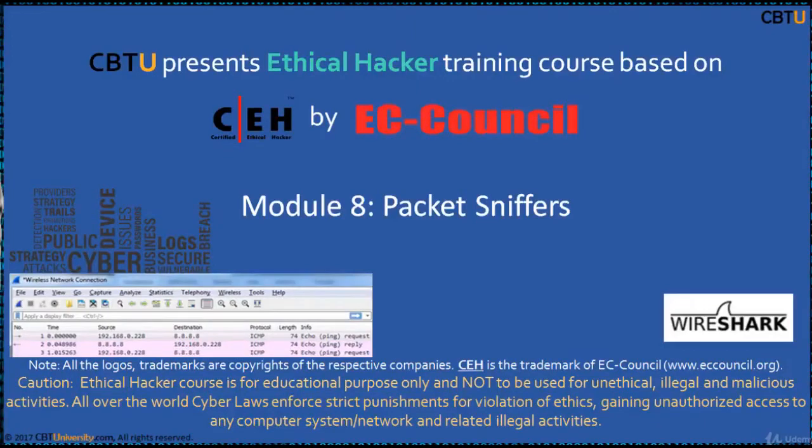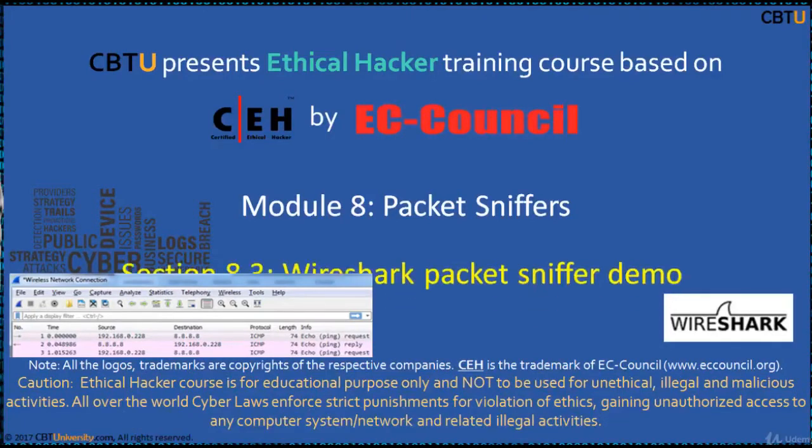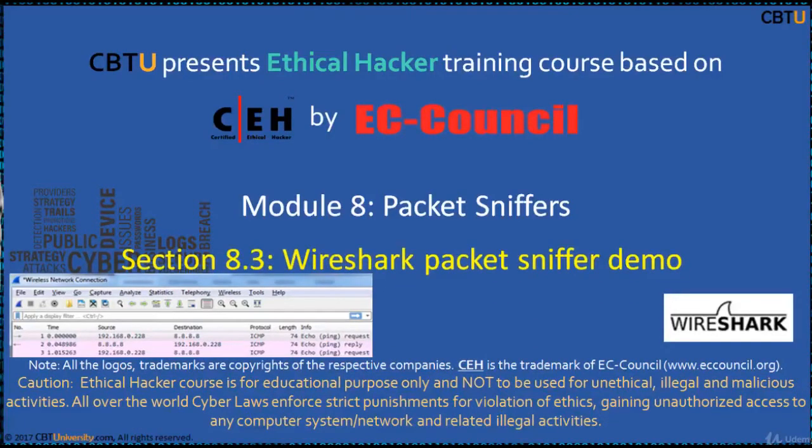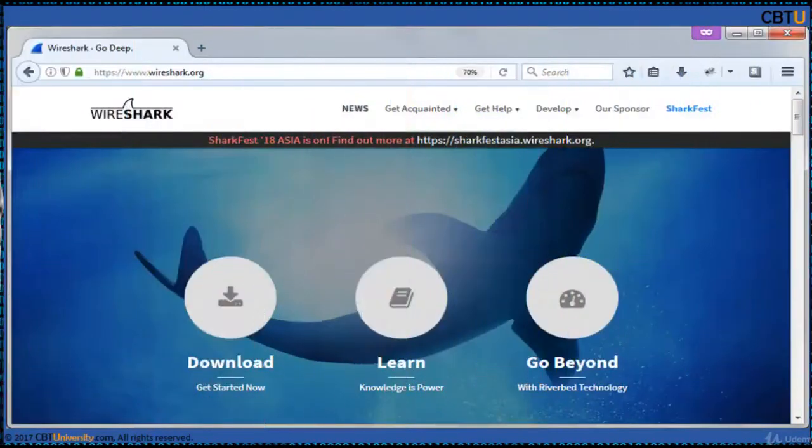Hello, I am Sri from CBTU. Welcome to the Ethical Hacker Training Course based on CEH Certification Program by EC Council. Module Packet Sniffers, Section Wireshark Packet Sniffer Demo.